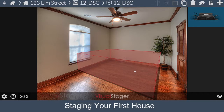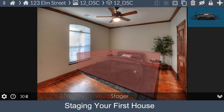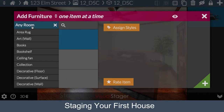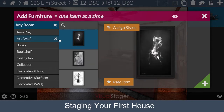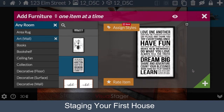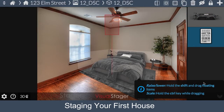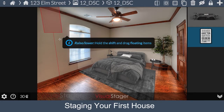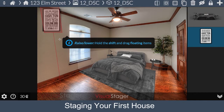Next we're going to add accessories such as wall art. Go into the plus sign, select Any Room, then Art, and find a painting that you like. Once you find one you like, press the plus button to add it. What you want to do here is align the black line on the bottom with the floor.